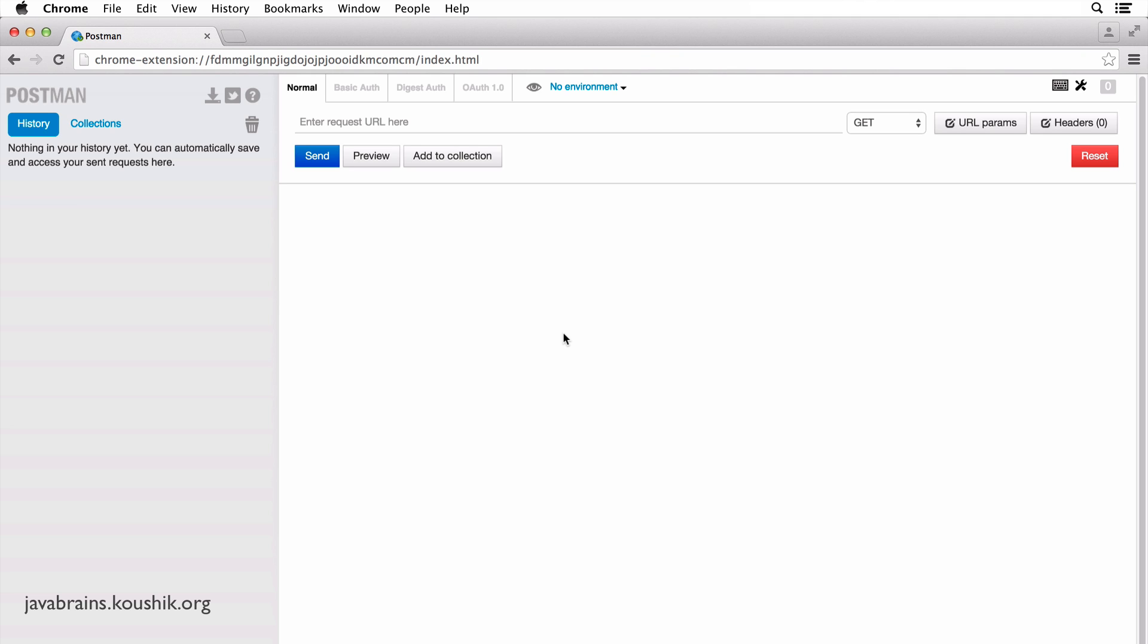But if you're interested in POSTMAN, I'm just going to give you a quick overview of what this plugin does. So at the very top here, you have the request URL, which allows you to enter the URL where you want to make the REST API call.